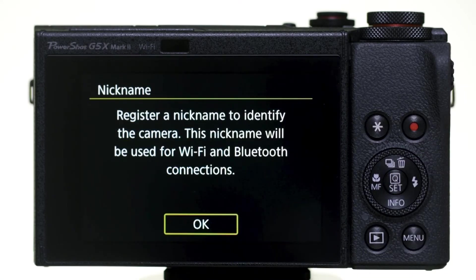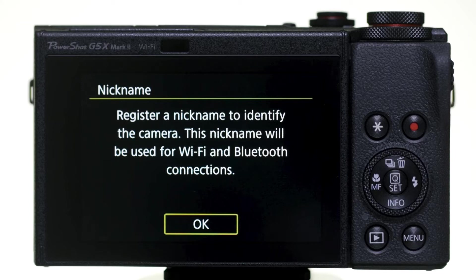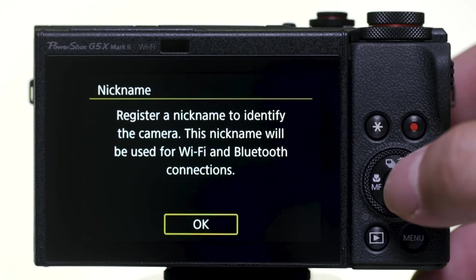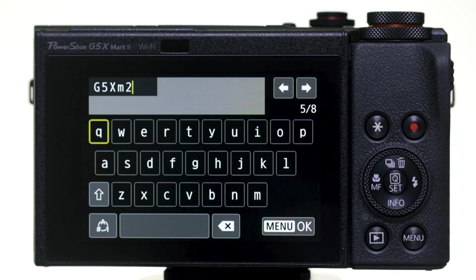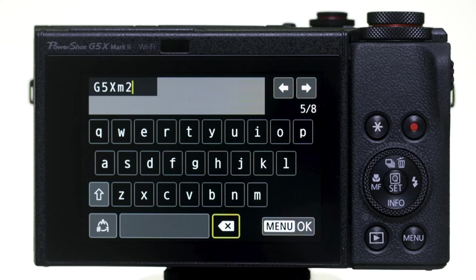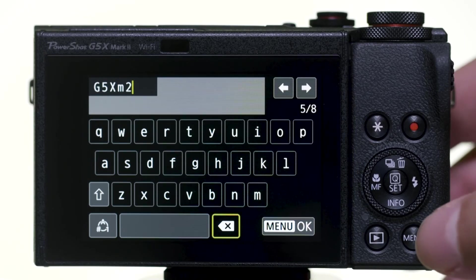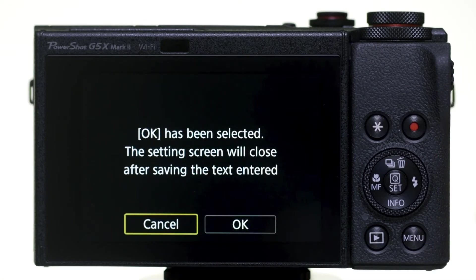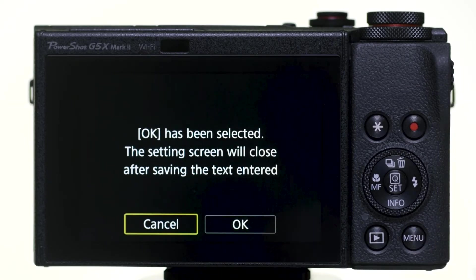If this is your first time enabling Wi-Fi Functions, you'll be asked to enter a nickname. This nickname will be used for Wi-Fi connections. Select OK. You may select the provided nickname or enter your own. Make a selection and then press the Menu button. Select OK.